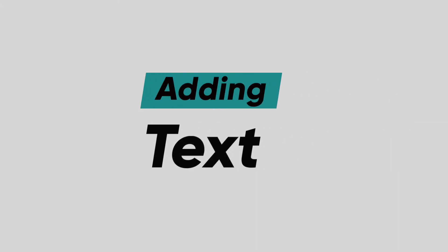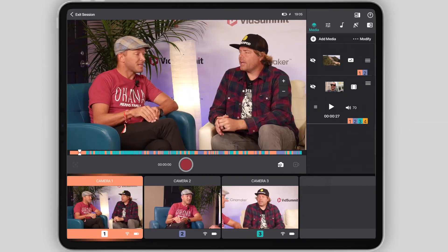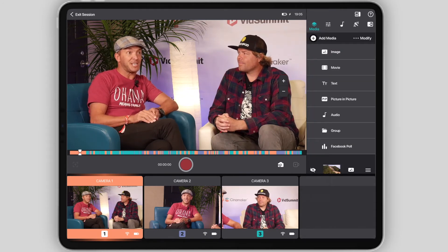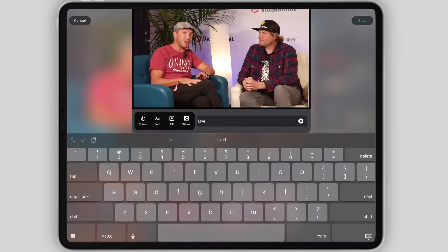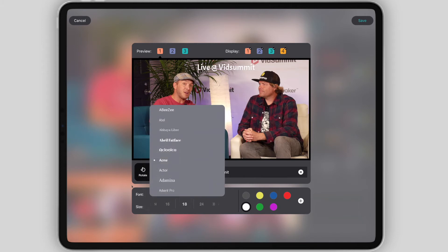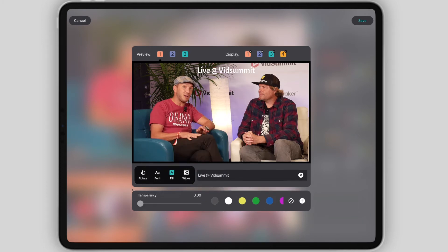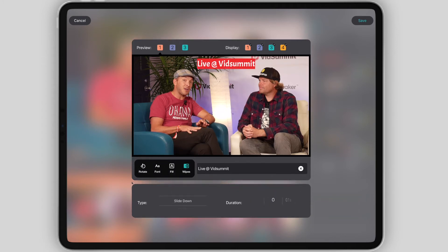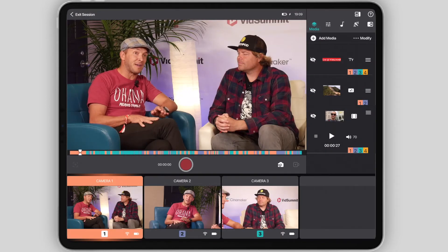Adding text is just as easy. Select the Media menu panel, hit Add Media, and select Text. A text field will appear and allow you to type anything you'd like. You'll then simply be able to adjust the position of your text by pinching and moving it, adjust the color, font style, and sizing by hitting Font. You can also add a background color by selecting Fill, and add a transition effect by hitting Wipe. Once you're done, hit Save in the top right.